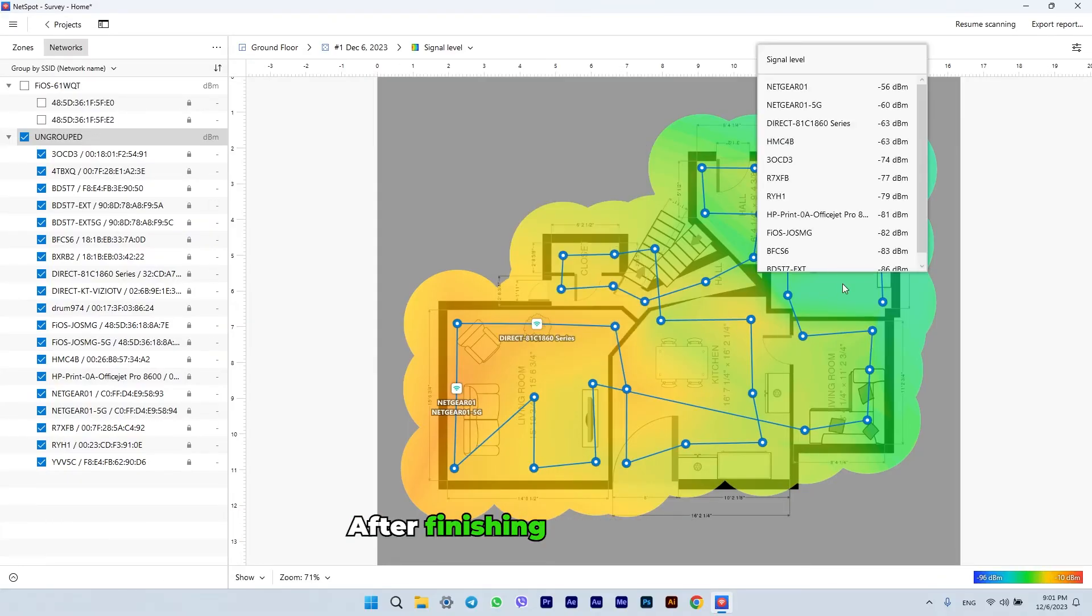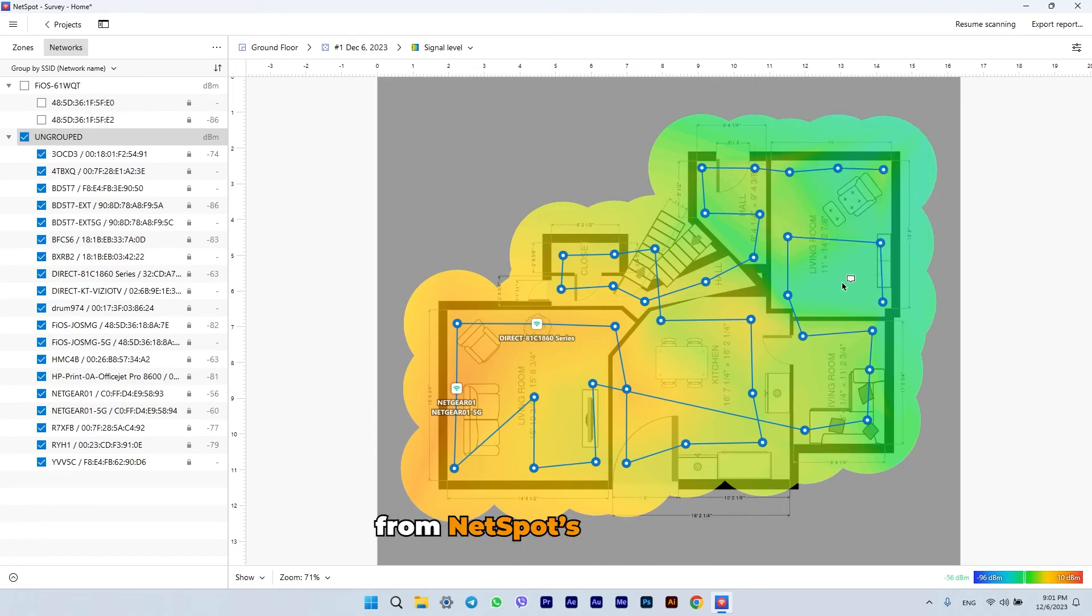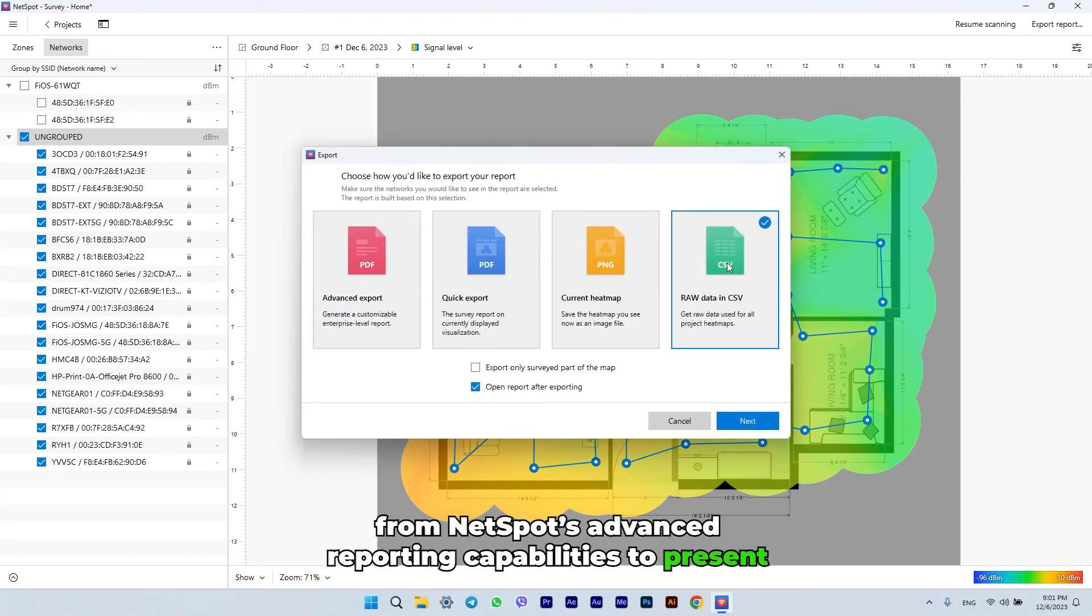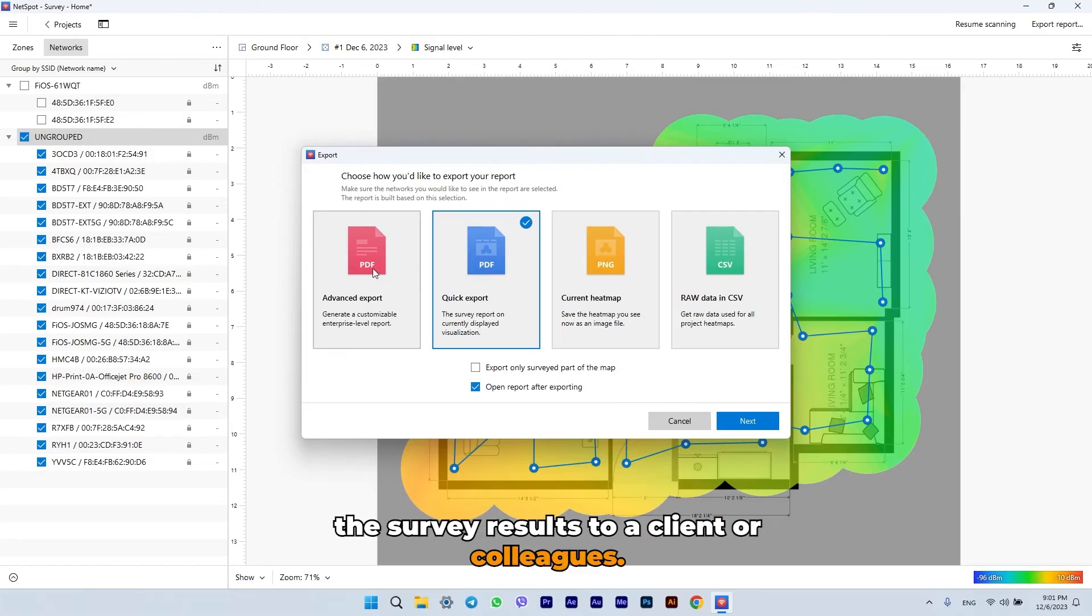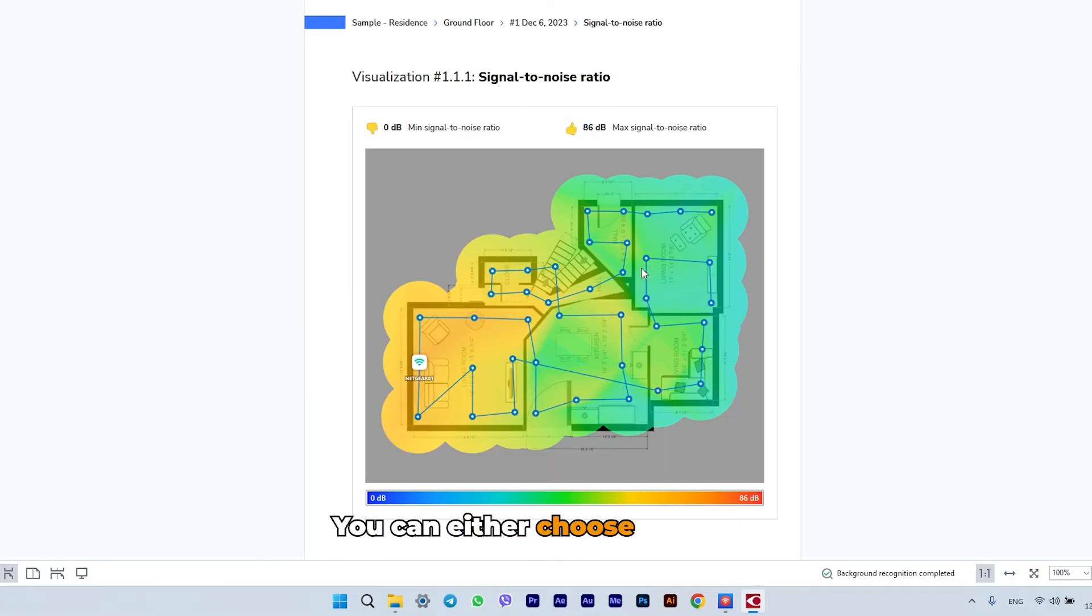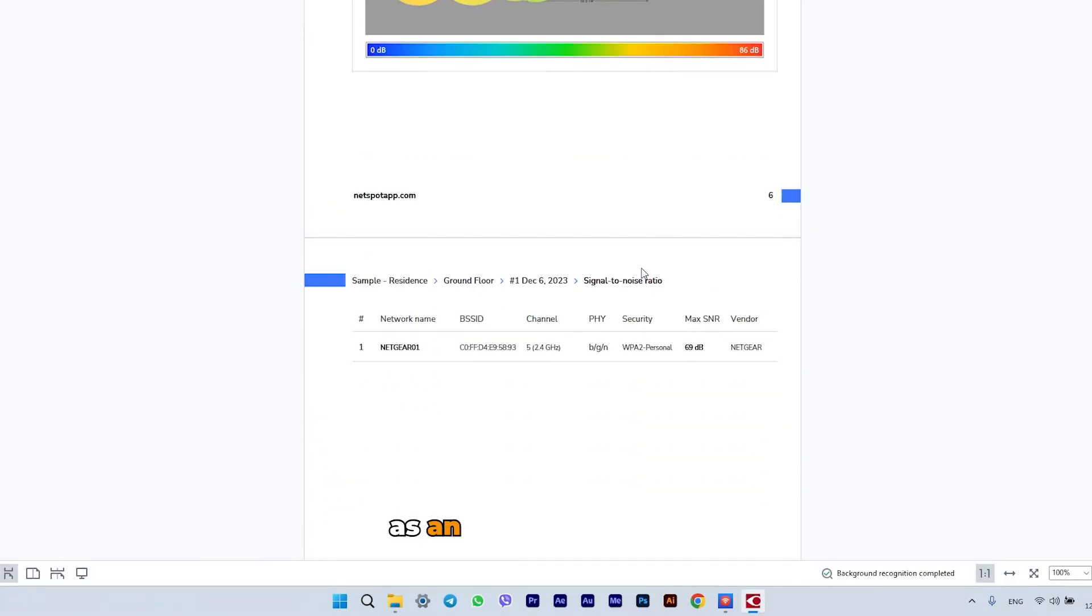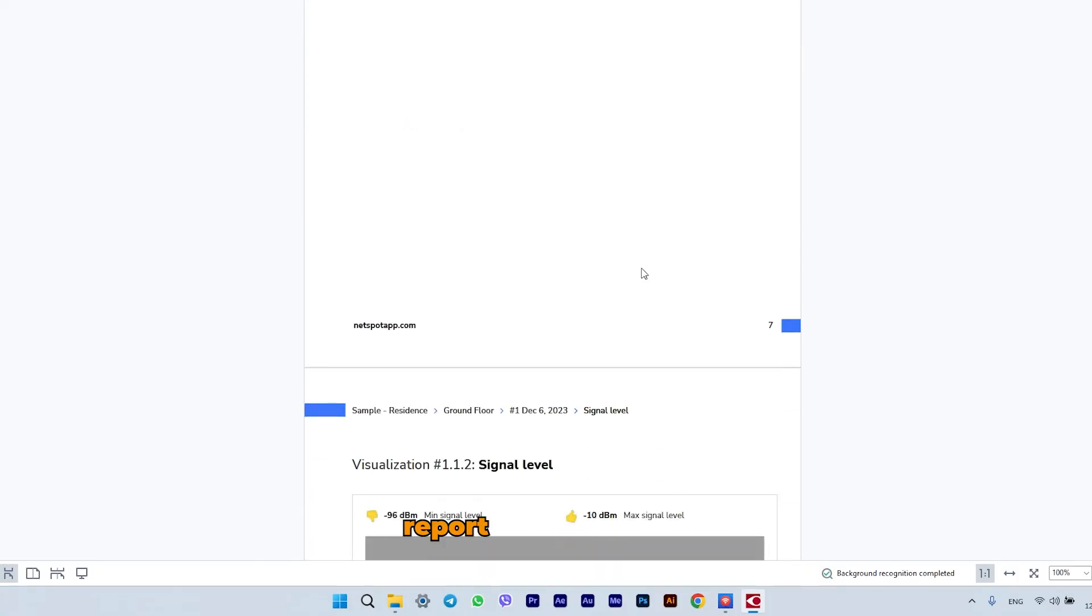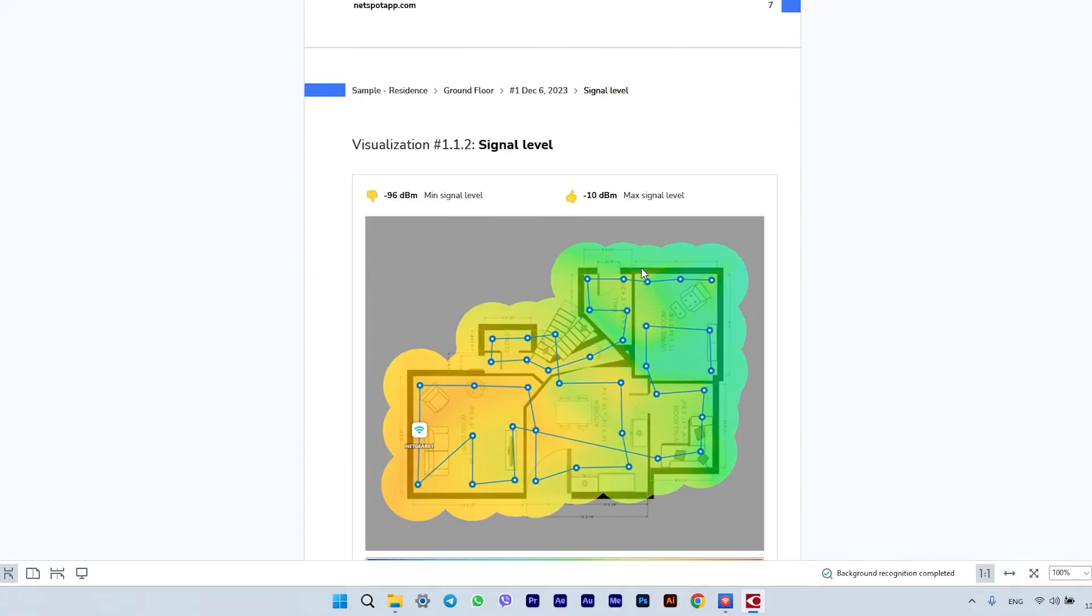After finishing a wireless site survey, you can benefit from NetSpot's advanced reporting capabilities to present the survey results to a client or colleagues. You can either choose to save a currently selected heat map as an image or create a customizable enterprise-level report in PDF format.